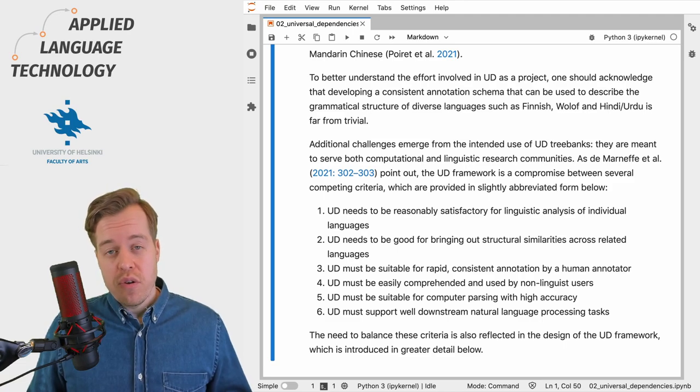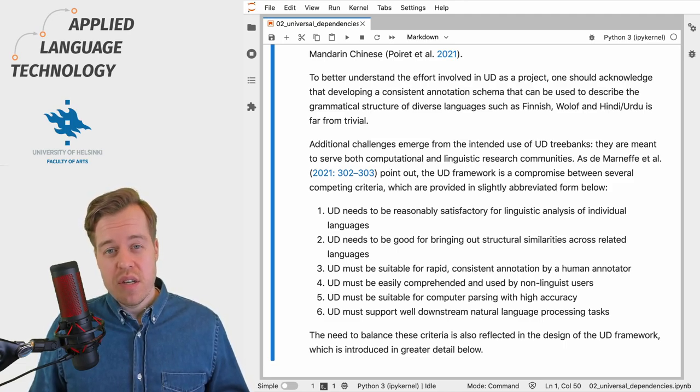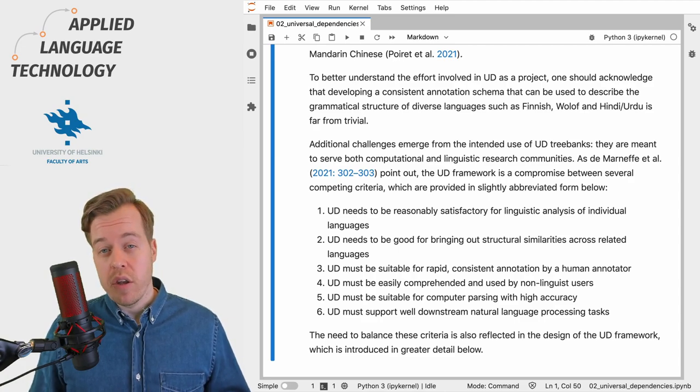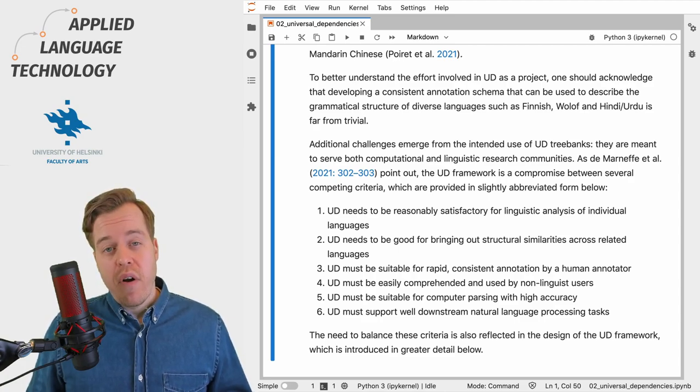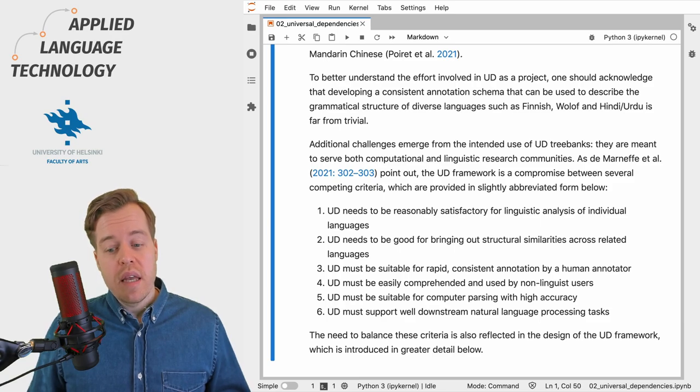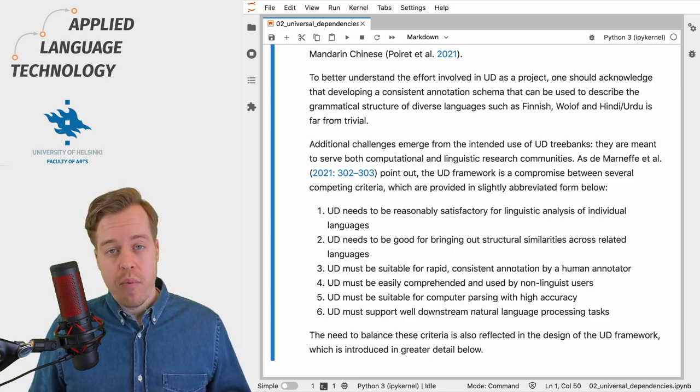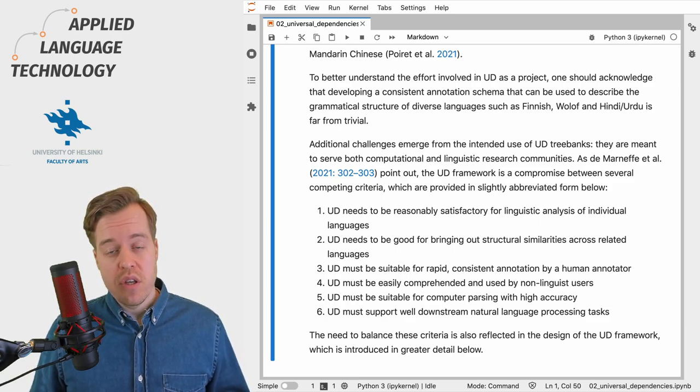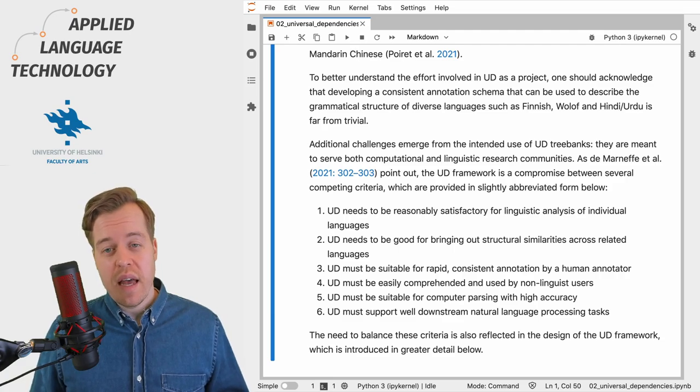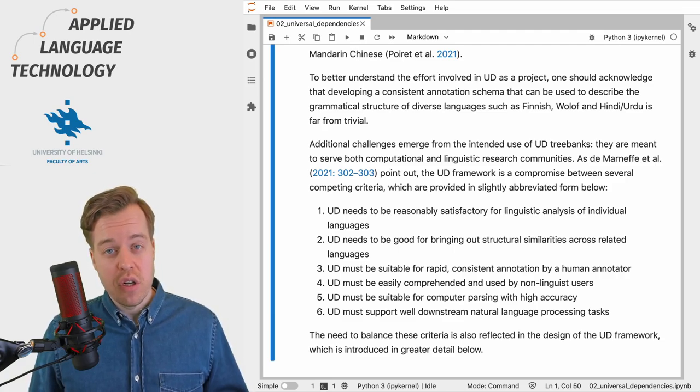Secondly, Universal Dependencies must support rapid and consistent annotation of grammatical structures by human annotators, and the framework must also be easily comprehensible for non-linguist users in order to create and use the tree banks efficiently.